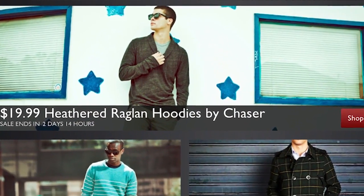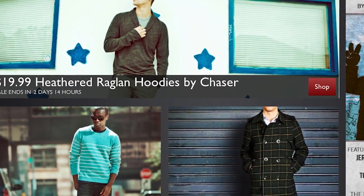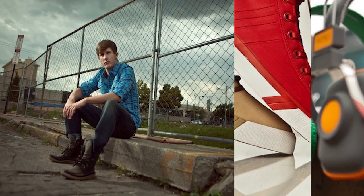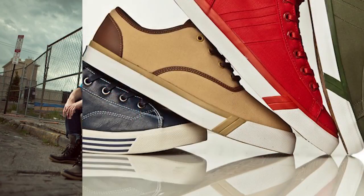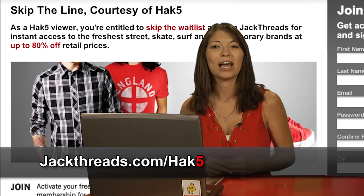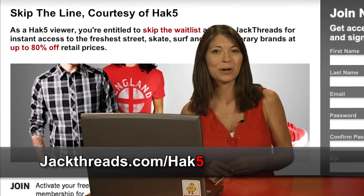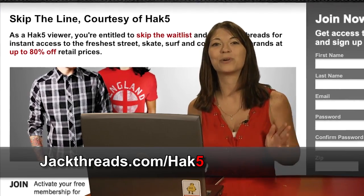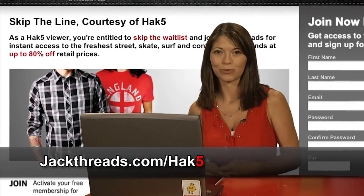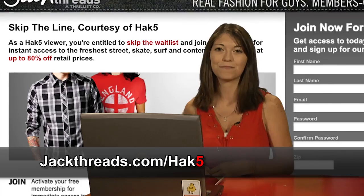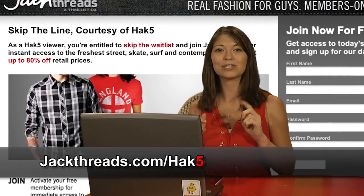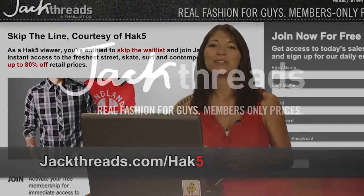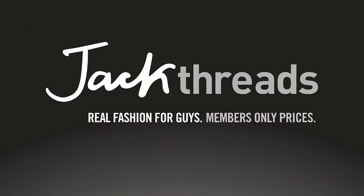They're serving up street, skate, and surfwear brands at brain-melting prices. Best of all, Hack 5's hooking you up. That's right, skip the waitlist and join free at jackthreads.com slash h-a-k-5 to start saving instantly without having to leave the house.